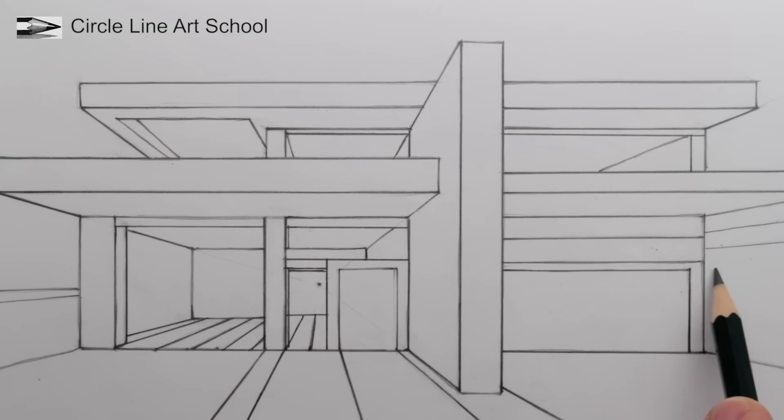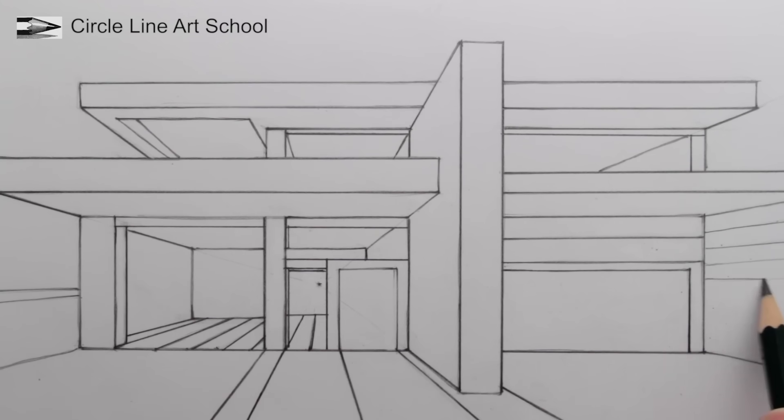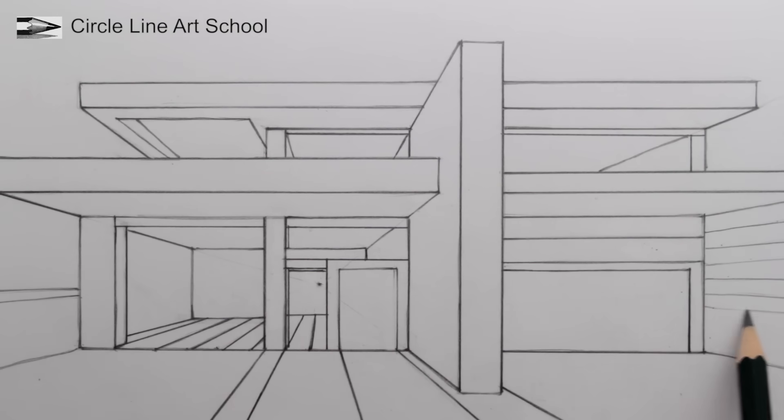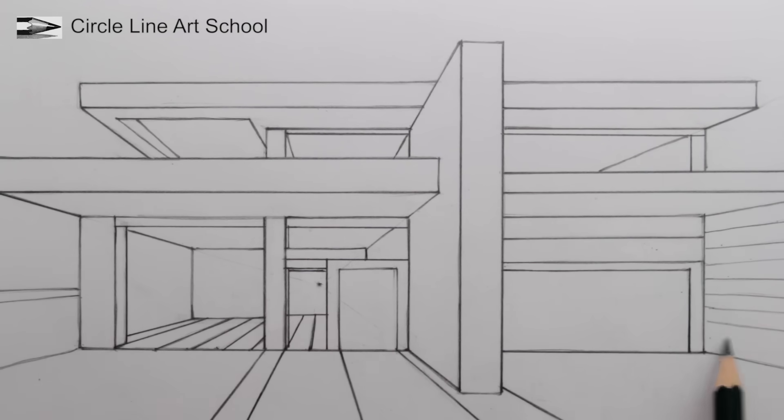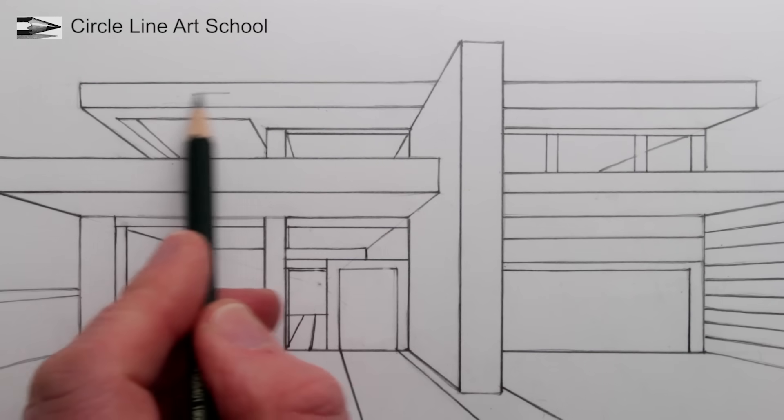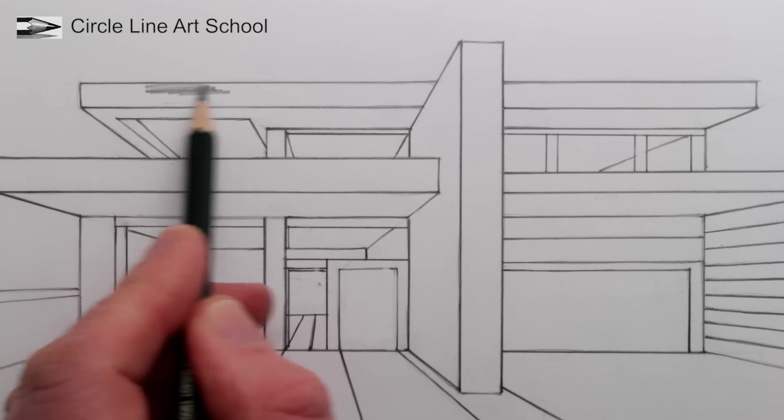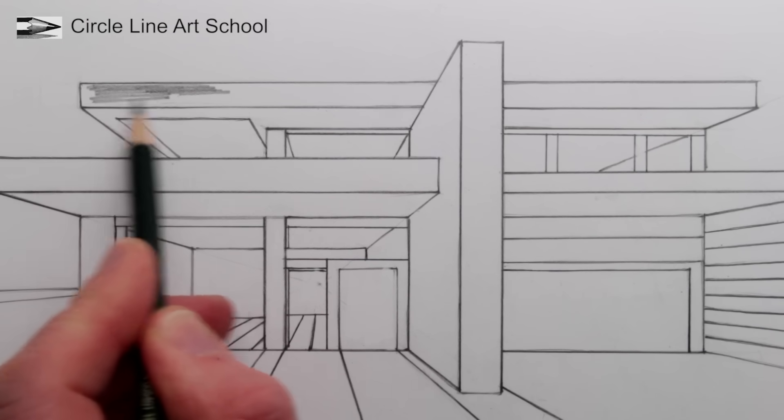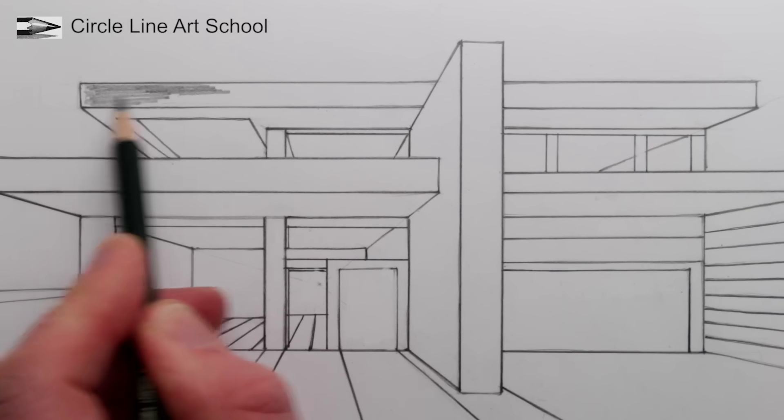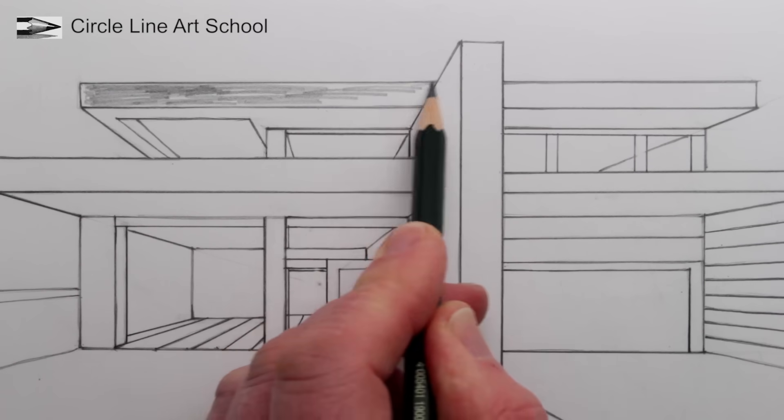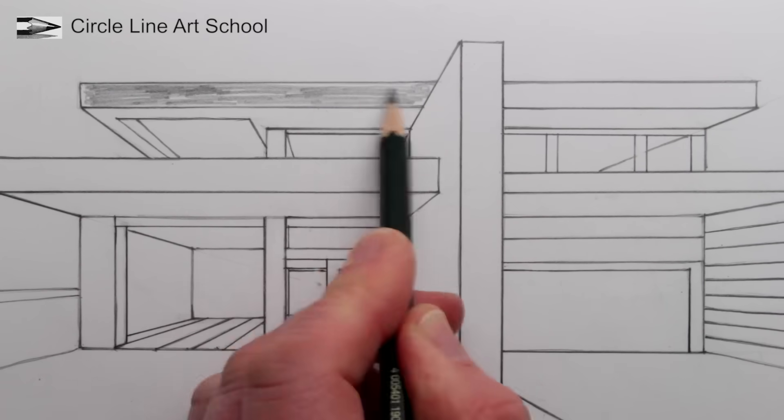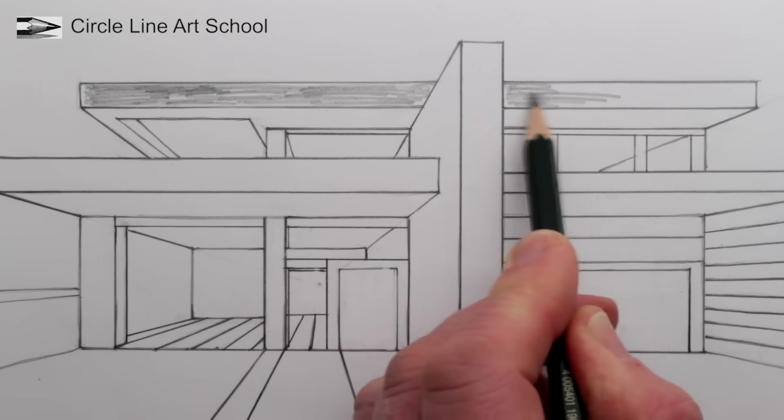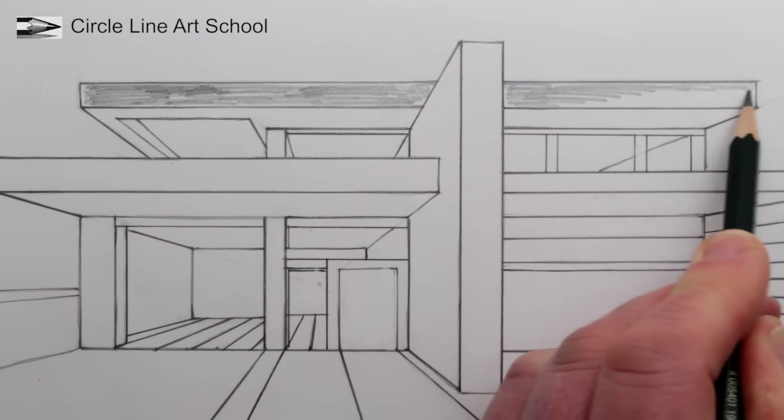For this drawing I'm using a 4B pencil, any dark pencil will do for the tonal shading. I want this drawing to look like it's in the evening or maybe even night time, and that all of the lights in the house are on and they're bright. So I need to shade the edges of the wall.